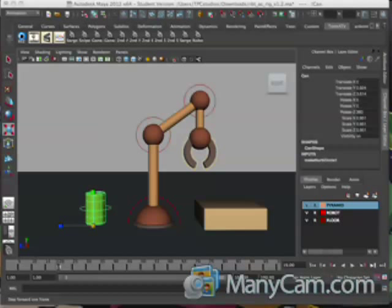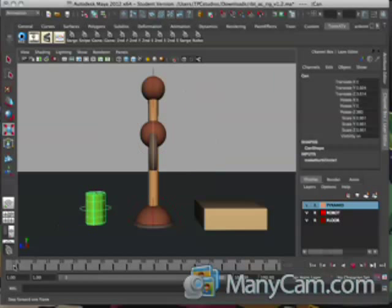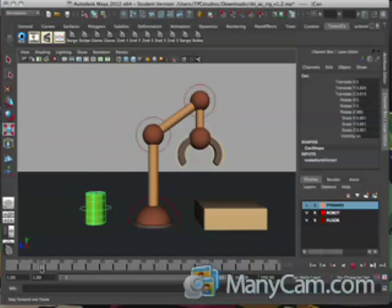I'm going to show you how to do a quick animation on this arm that you're supposed to animate this week. I'll show you through 14 frames how to set up your arm to move this can from one side of the screen to the other.